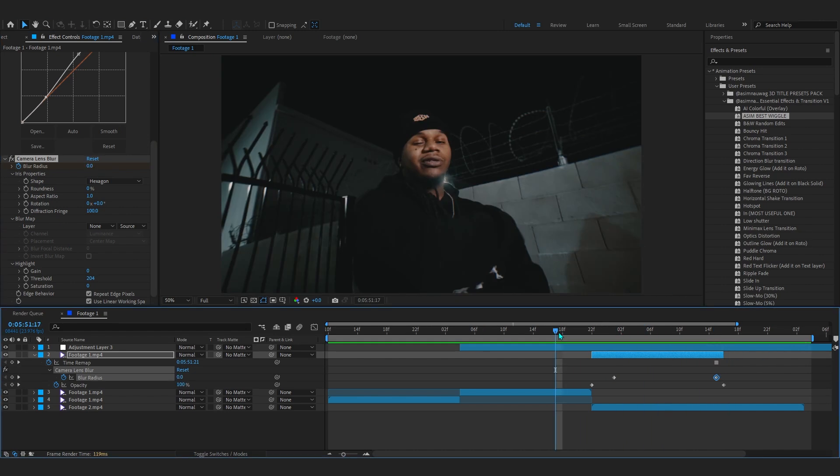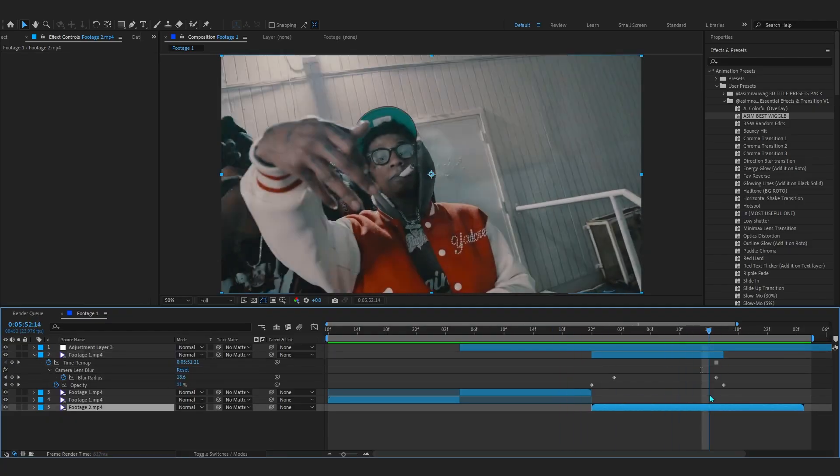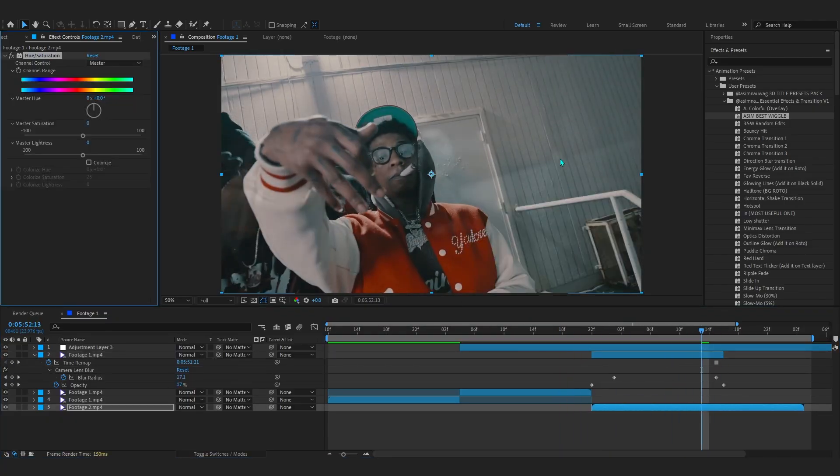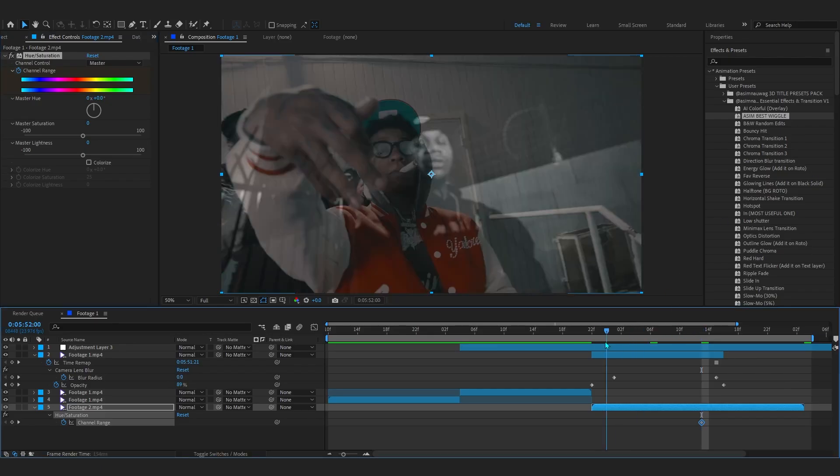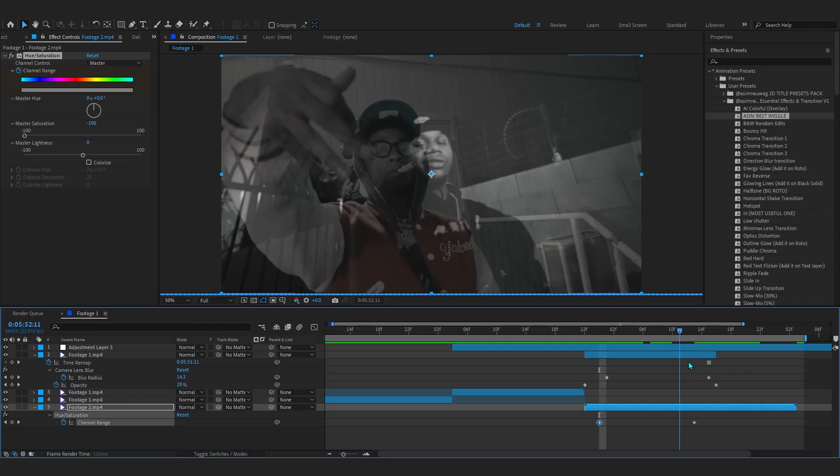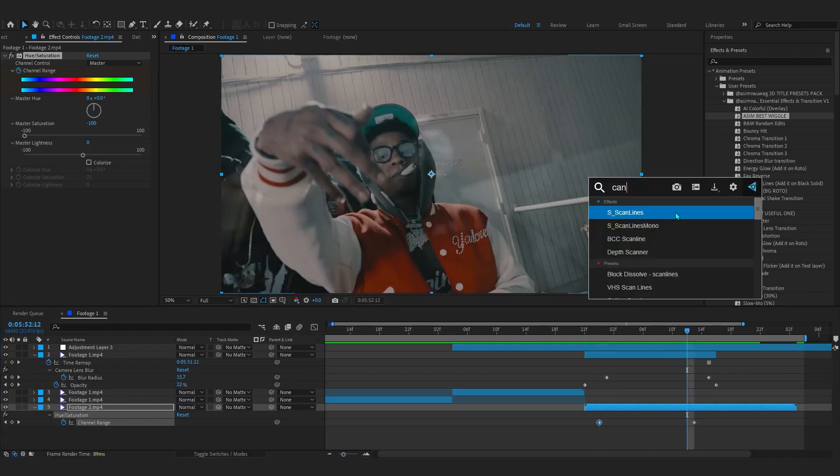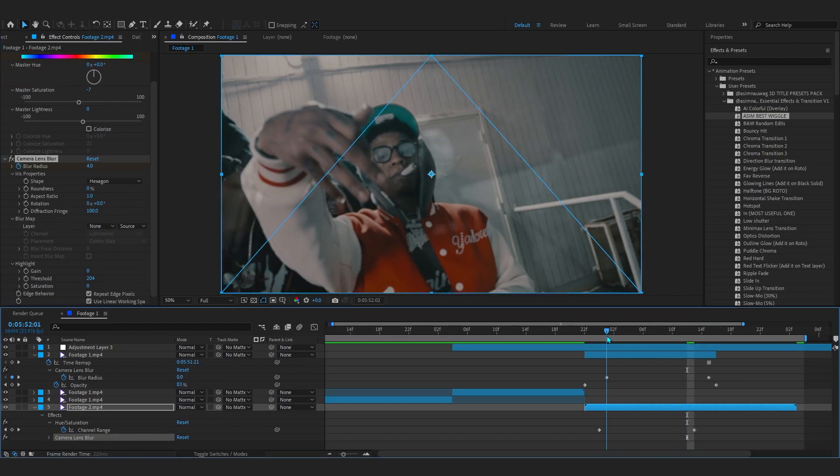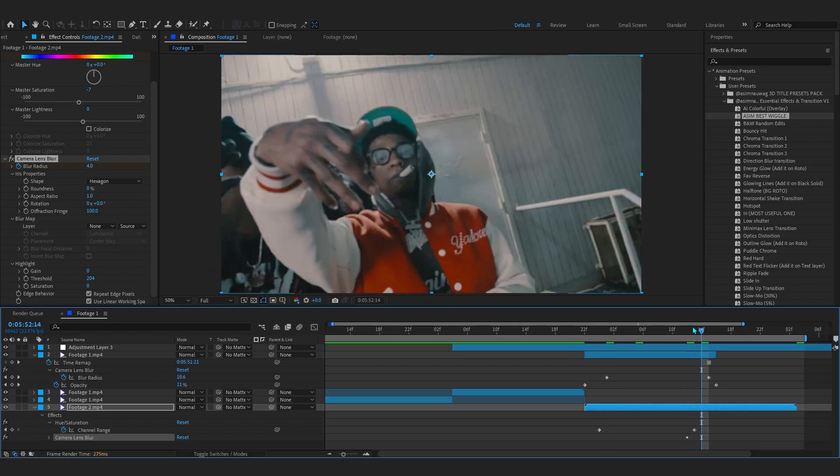And go over to the end, so around like here, and bring up the Camera Blur to around like 20 maybe, so it blurs out as it goes. Now in your background clip to match it with it, you can add like a Hue and Saturation, hit the stopwatch in there, and now in here just do the opposite. So go into the first frame and lower down the opacity to zero so it blends up.